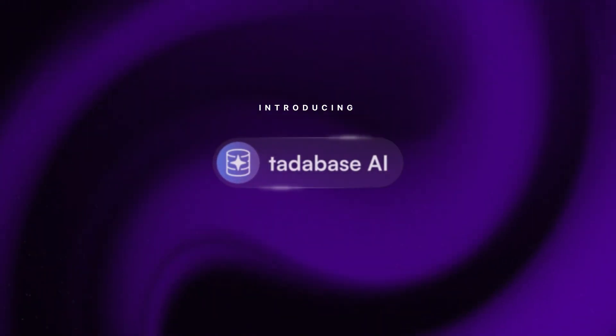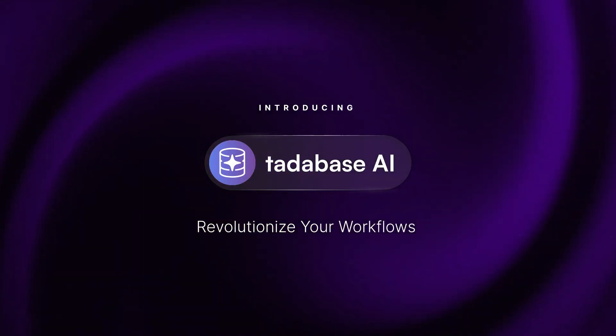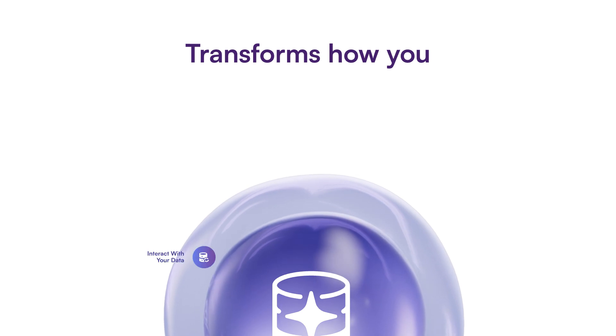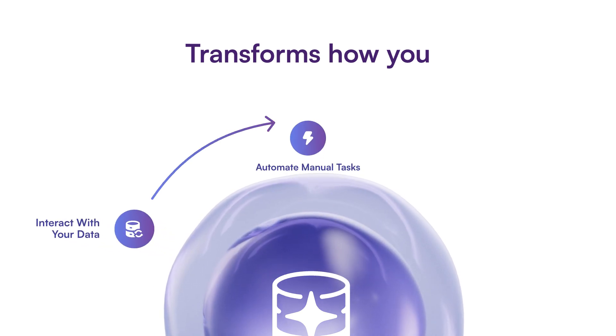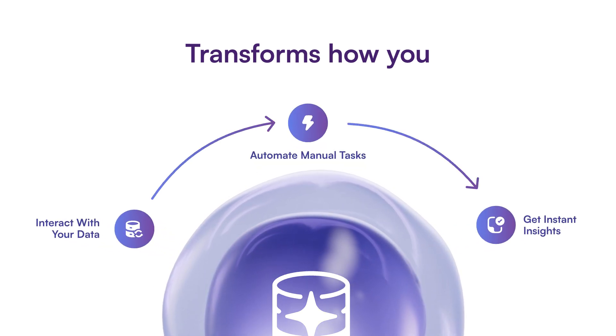Introducing Tatabase AI. Get ready to revolutionize your workflows. This powerful feature transforms how you interact with data, automates manual tasks, and provides instant insights.